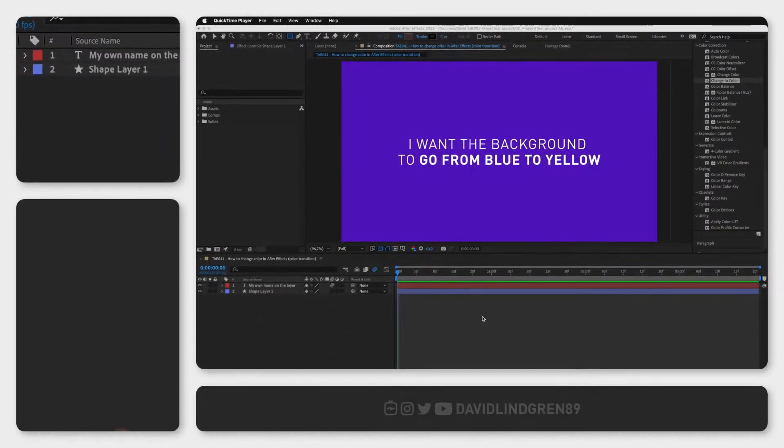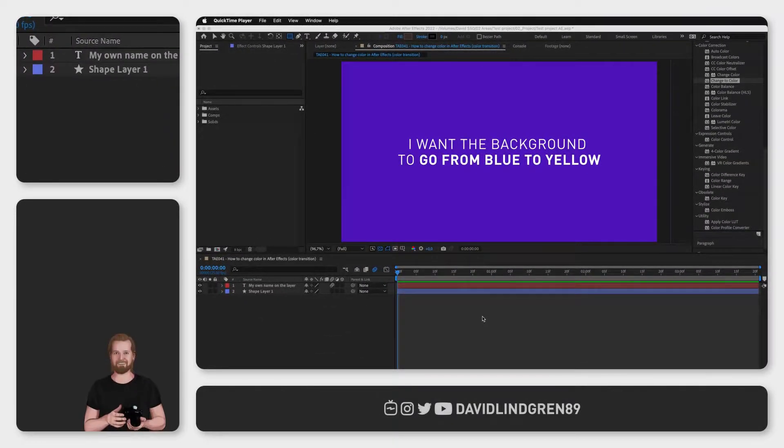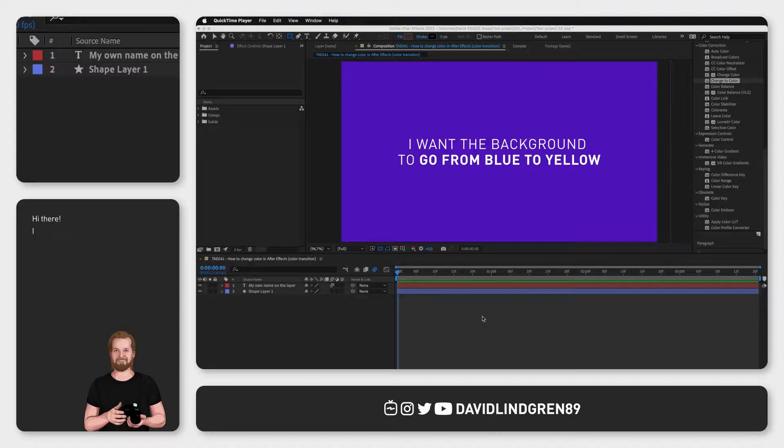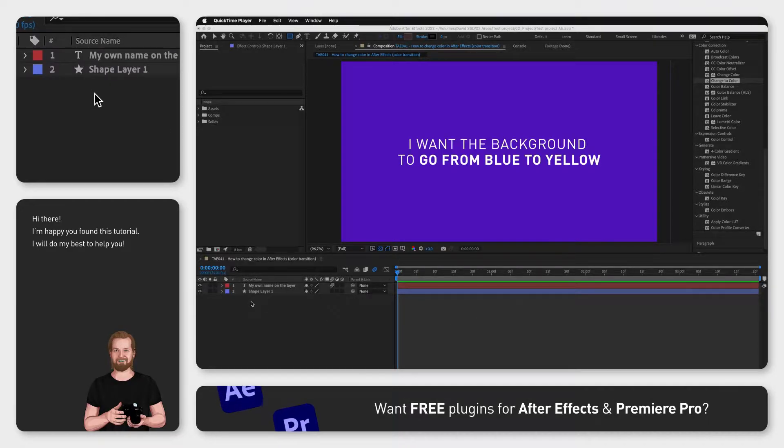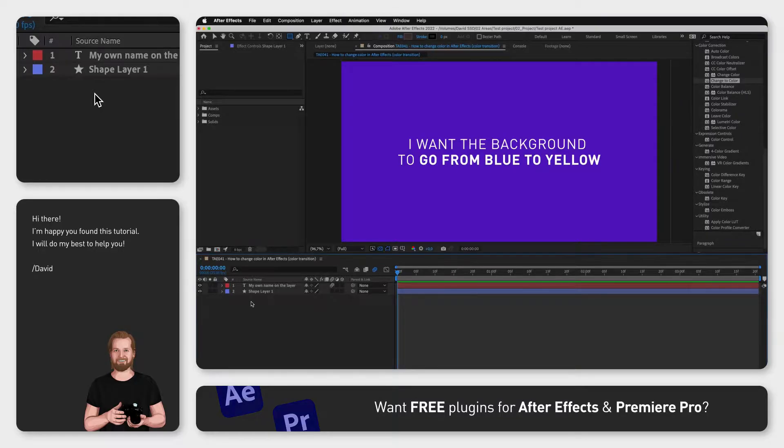If you have a shape layer, a solid, a text, or anything else in After Effects where you have the option to change the color, you can also make the color change over time, and I'm going to show you how.